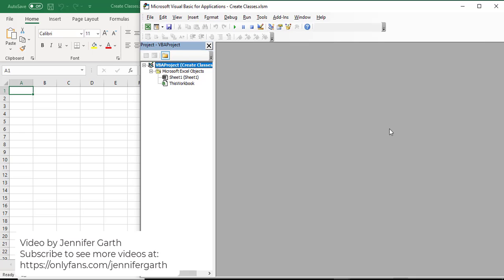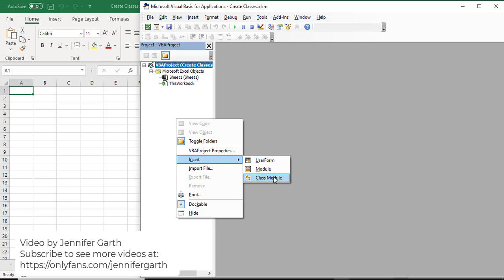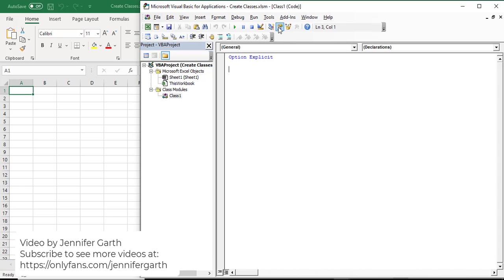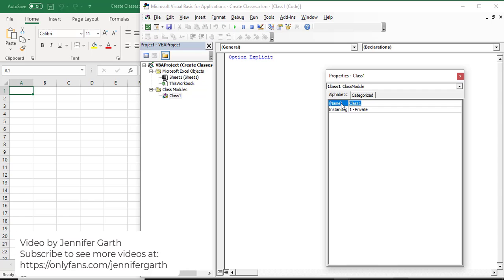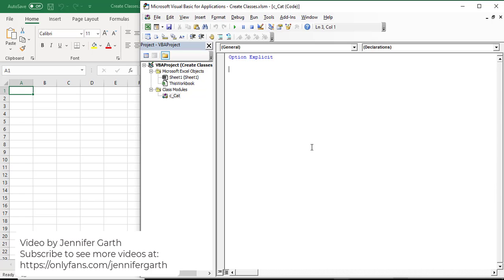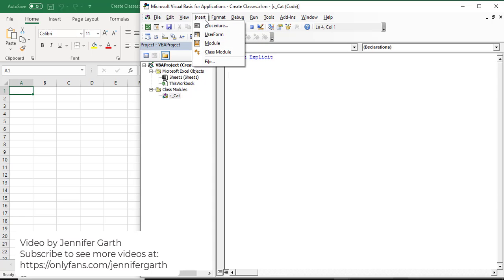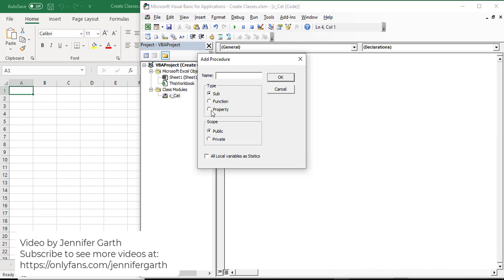Now let's create a class so we can see what we're talking about in action. The first thing I want to do is right-click over here, go to insert class module, and then I'm going to show my properties window. I'm going to rename this class something that makes sense for the objects I want to create. I'm going to call it ccat - I'm going to create a cat class. And the first thing I want to do is create some properties, so I'll go to the insert menu and go to procedure.